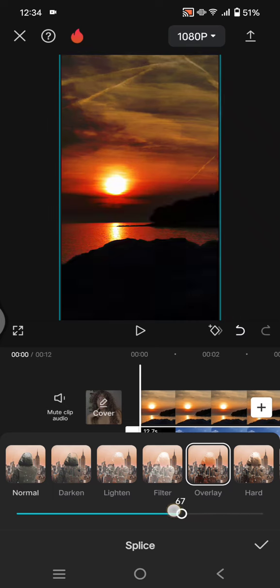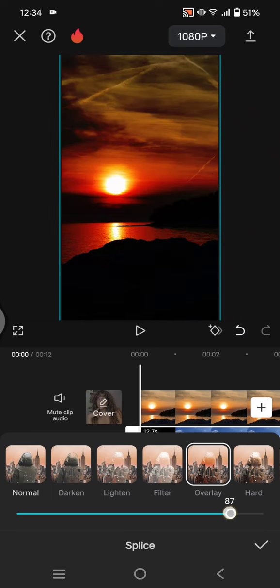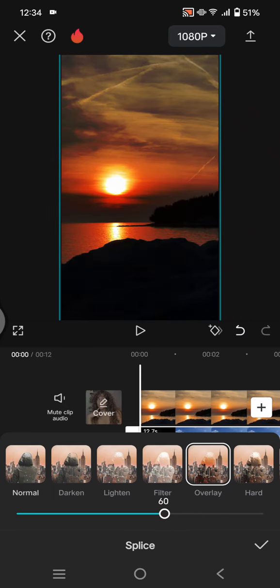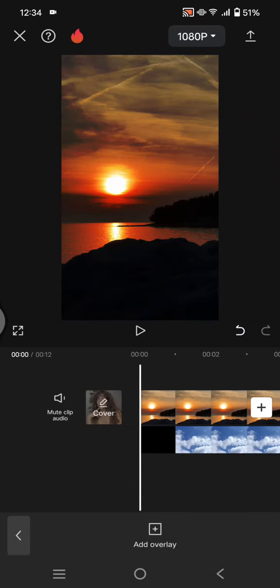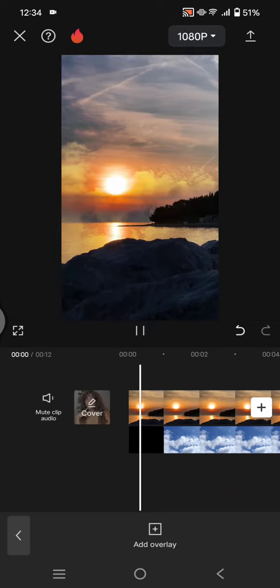You can adjust the intensity of the overlay by using this feature.